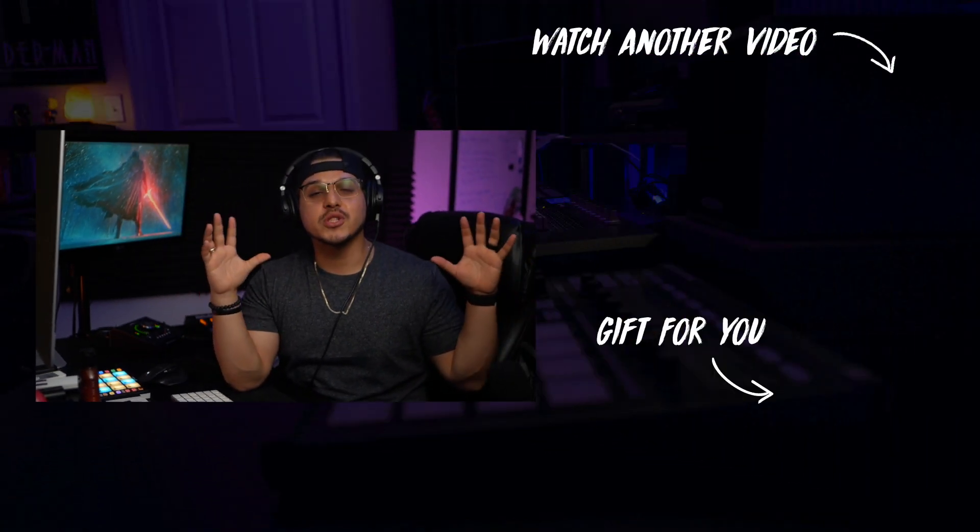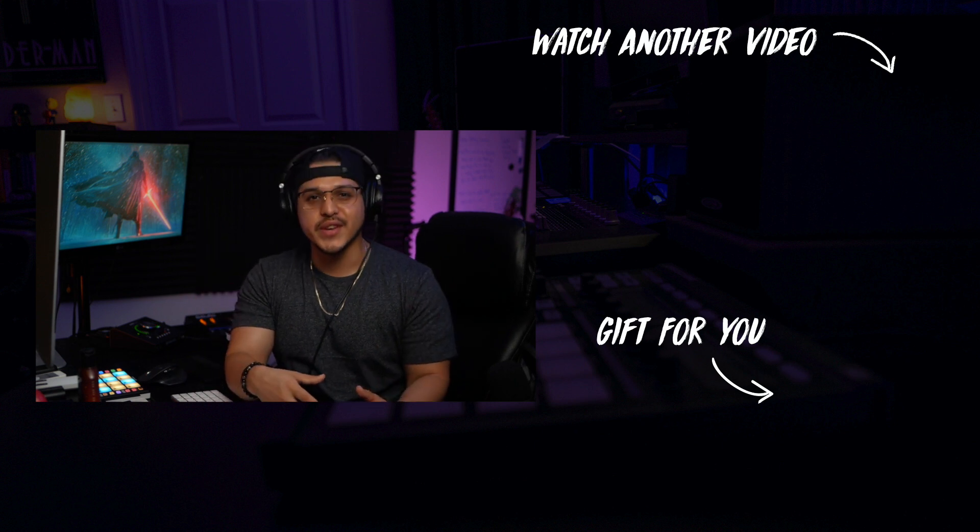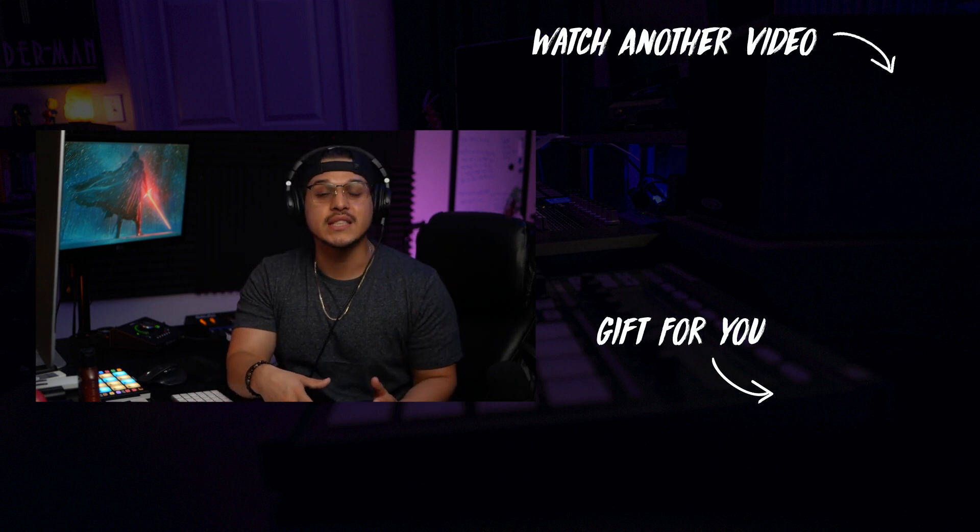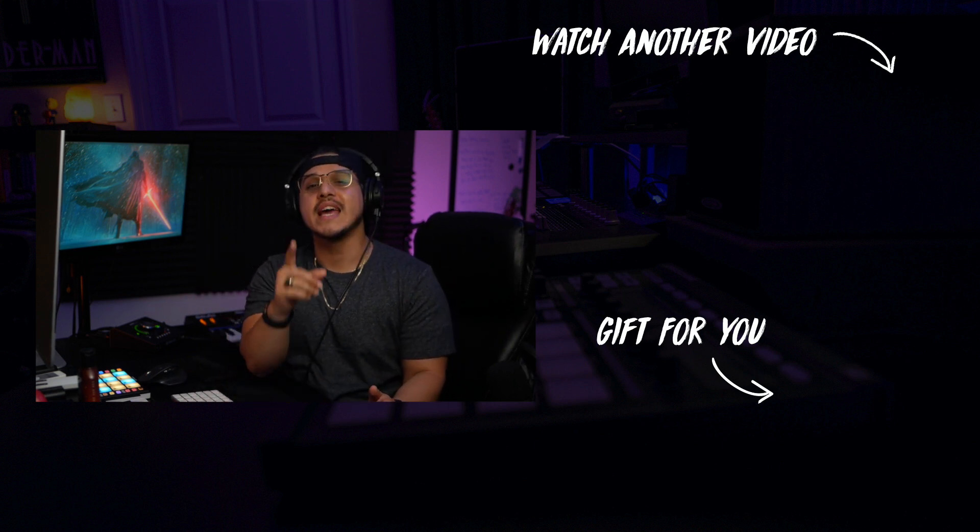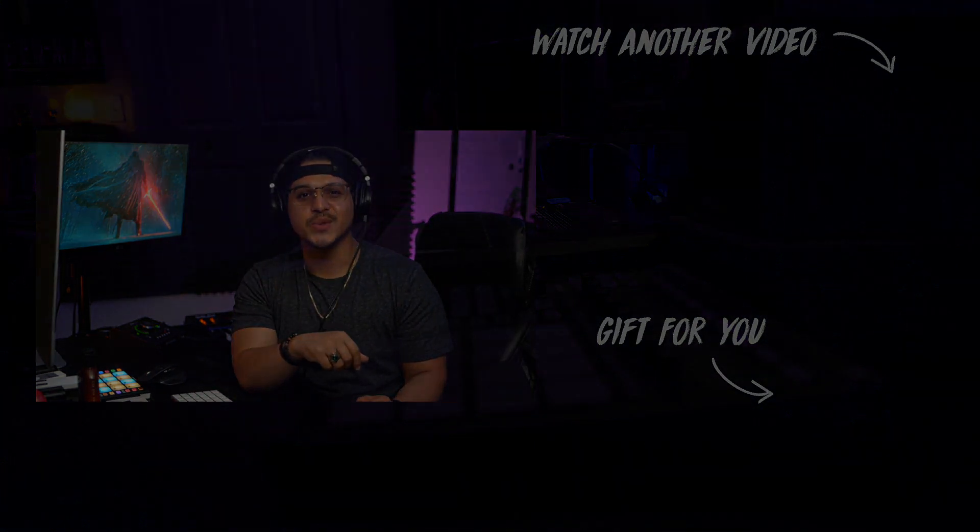So there you have it. Two ways to easily create trap melodies using Scalar 2. If you want to learn more about Scalar 2 and all of its new features, then definitely give my review a watch. I'll be leaving that along with the plugin itself down below in the description for your convenience. But that's it for me. Thank you so much for watching. And as always, like this video if you like to subscribe if you're not already, but I'll see you on the next one.